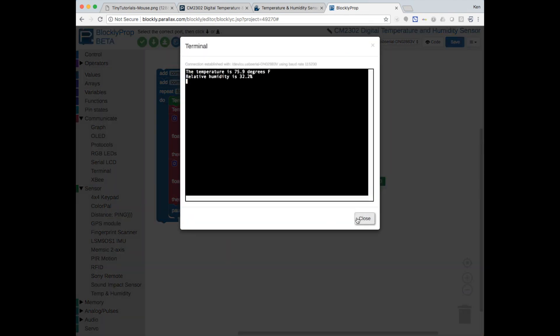Temperature in the office is 75.9 and humidity is 32.7. As I blow on it, the humidity goes up.